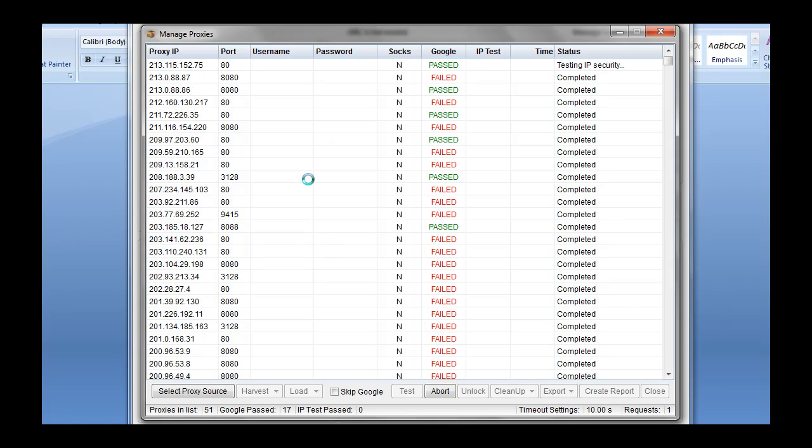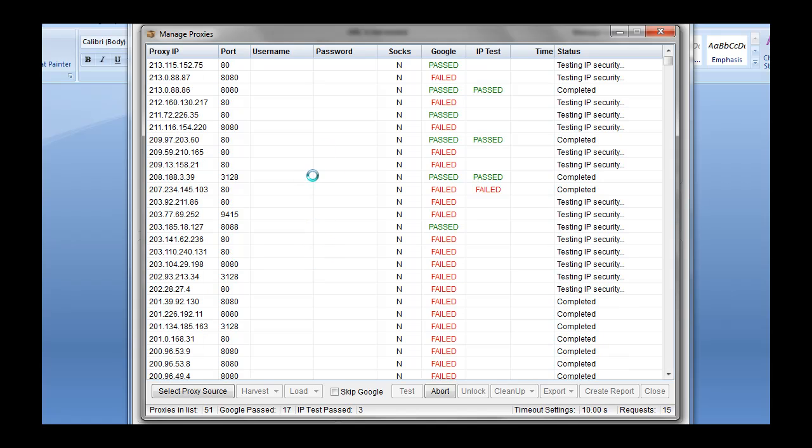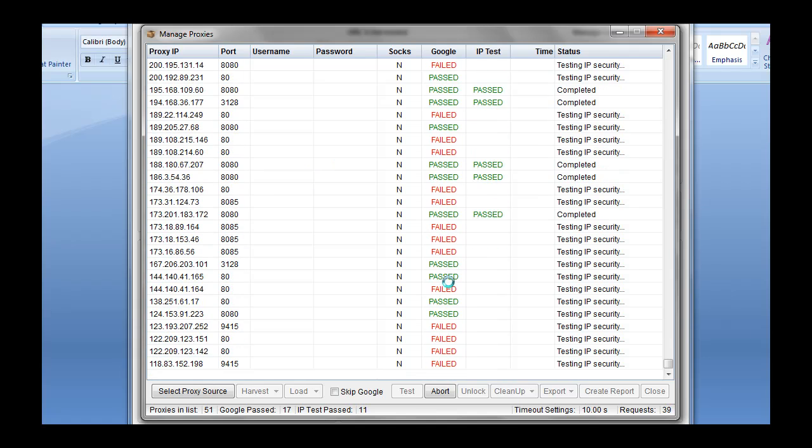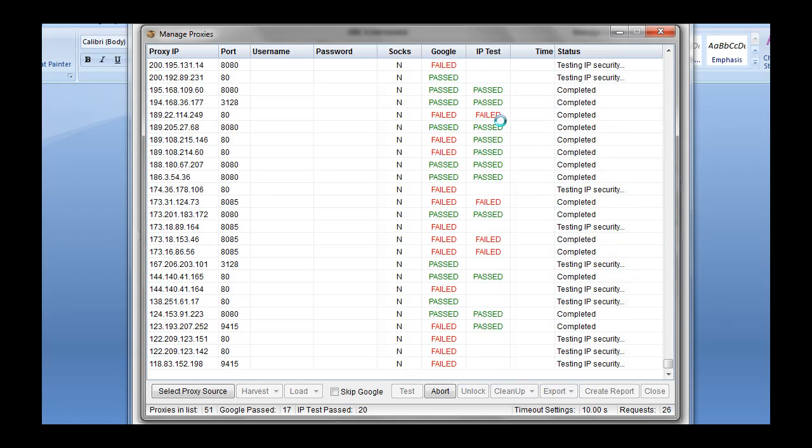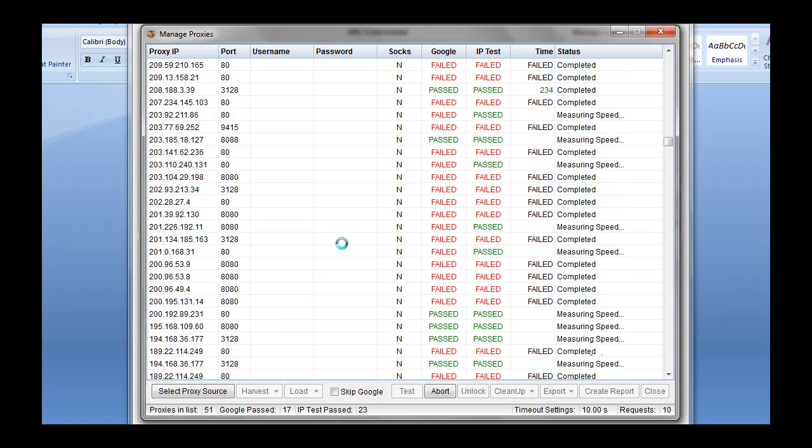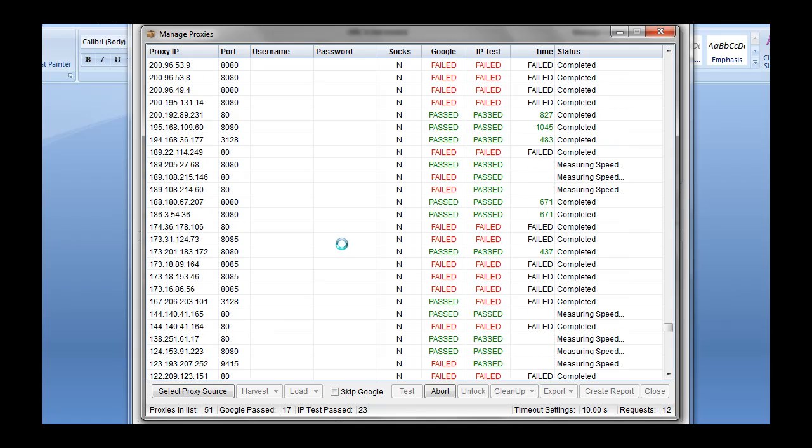So it's going to run through the list. It's going to check everything against Google here to see if it's going to work with Google. Then it's going to do an IP test on everything to see if it's protecting your IP from being known. So we'll let that complete here. Then it's going to do a latency test over here just to get you the fastest proxies.